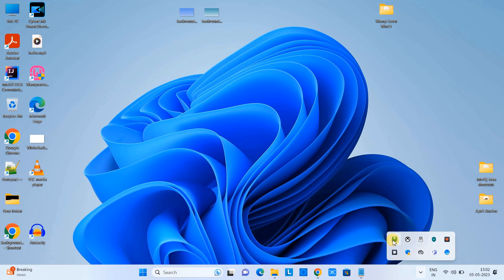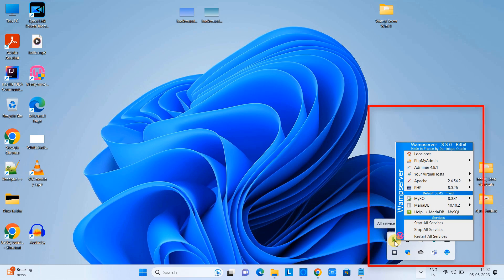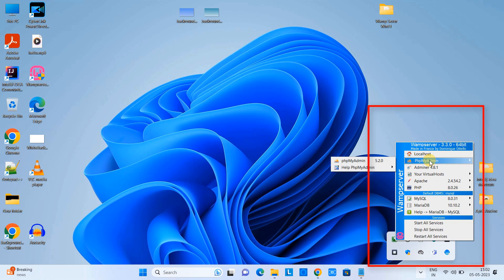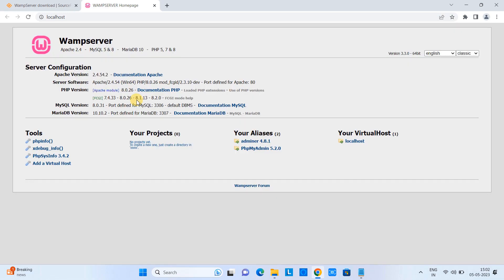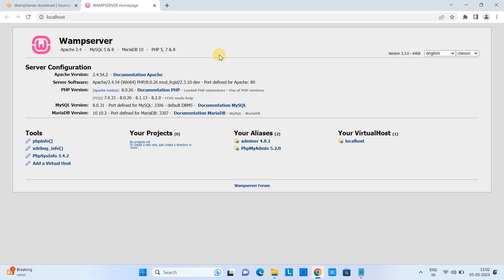You have this icon, the WAMP icon which is green, and now we will go here and click on the localhost. Once you click on the localhost this will open up in the Chrome browser and now you can see the information: MySQL 5.8, MariaDB 10, PHP 5.7.8, support is available.